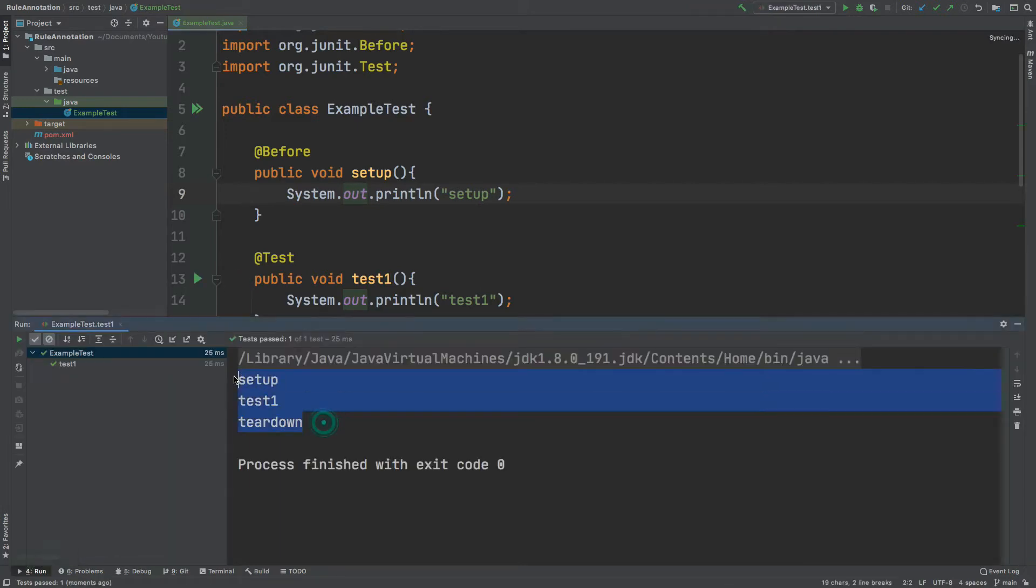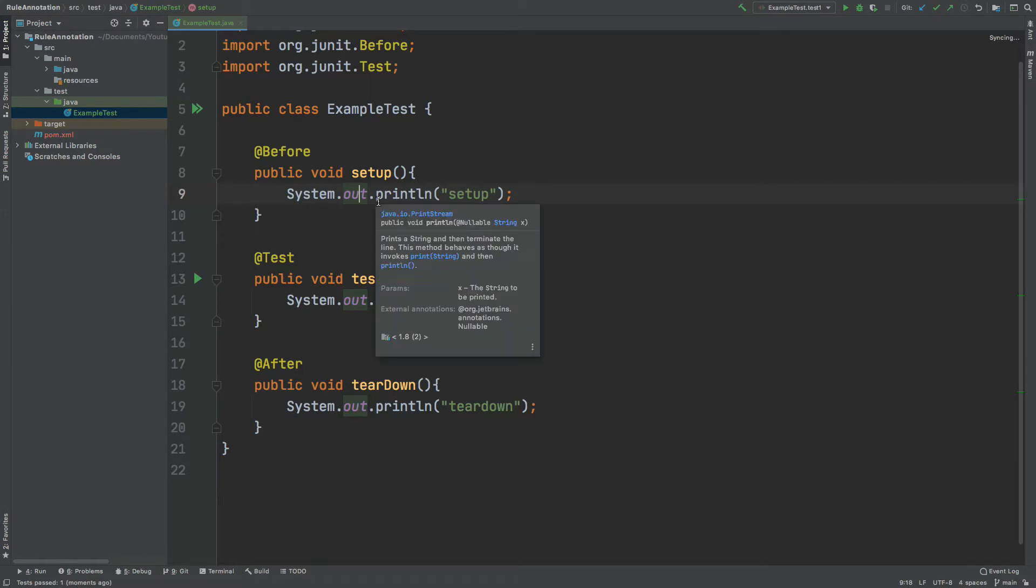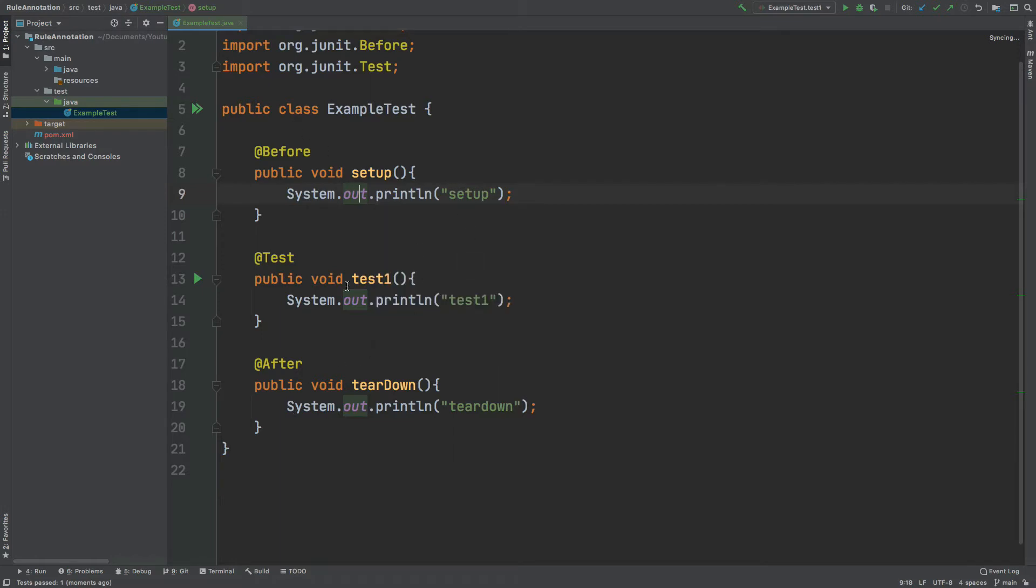So we can see these three lines are printed below. So the rule annotation works in a similar way in the sense that it wraps each unit test of your test class with a before and after annotation, where it performs some actions before the test runs and then some actions after the test runs.